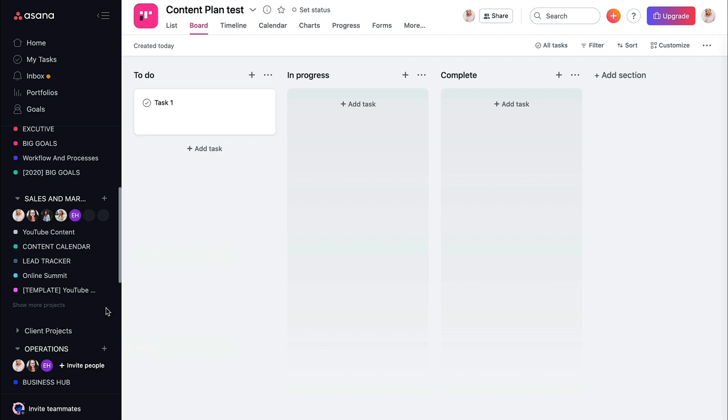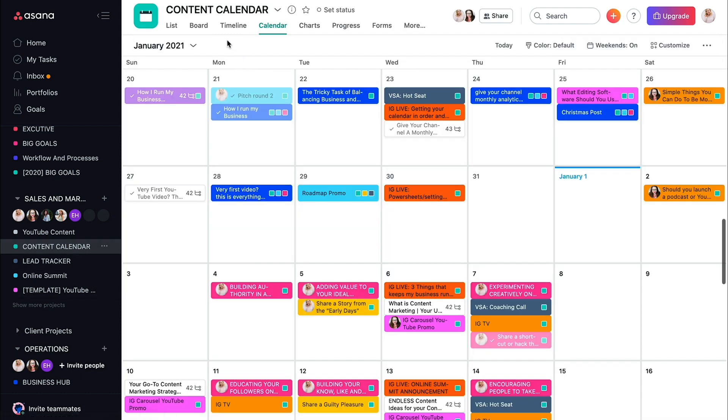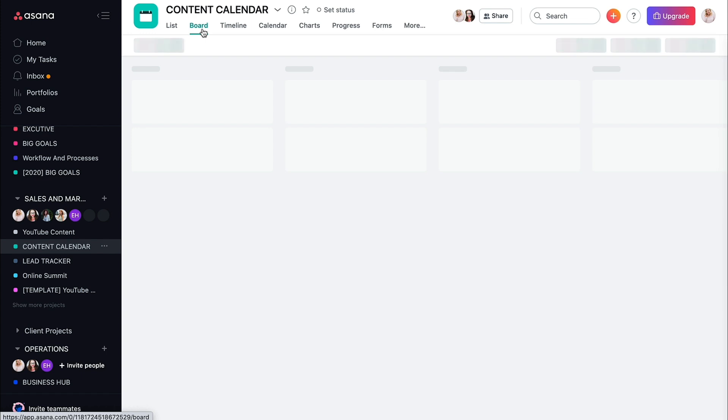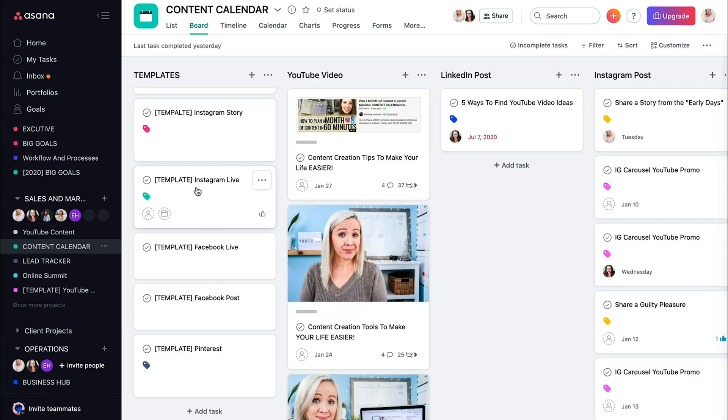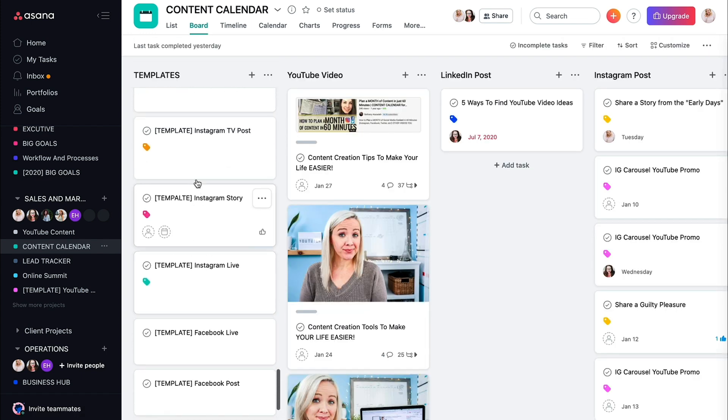So while that creates real quick, let me just show you what my content calendar looks like in the board format. So I have all my templates over here.